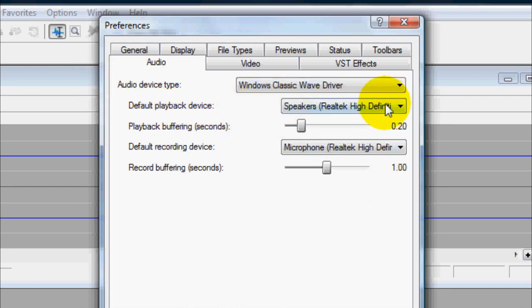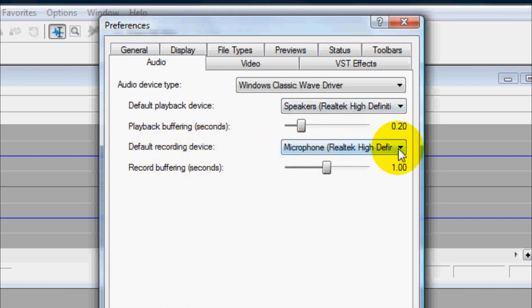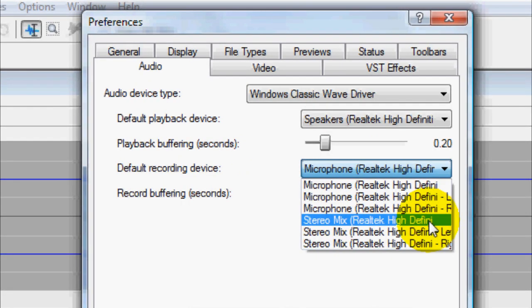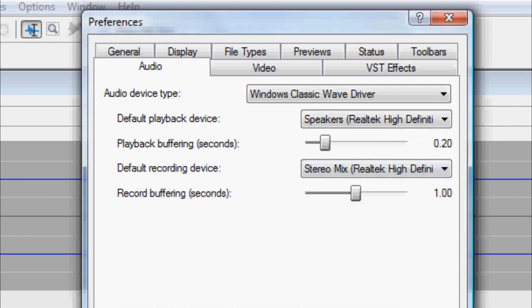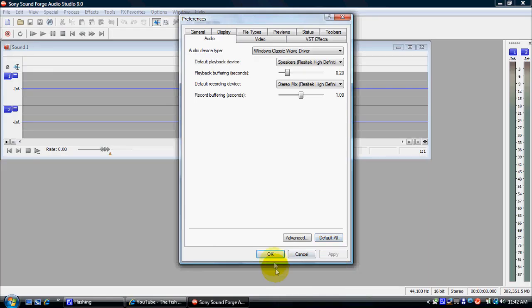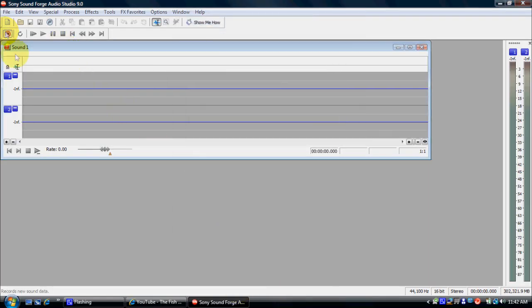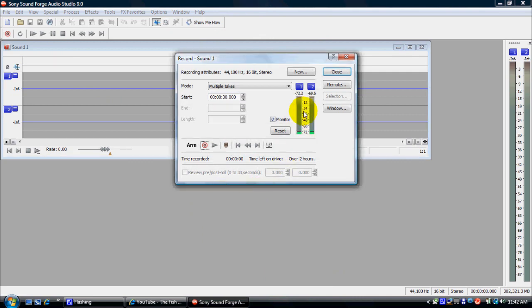Your speakers are going to be fine. Don't worry about those. But you want to go to the Default Recording Device. So go ahead and click on that and you're going to come on down to Stereo Mix. As you can see right here, click on that, Apply, OK, and let's go back to the recording.